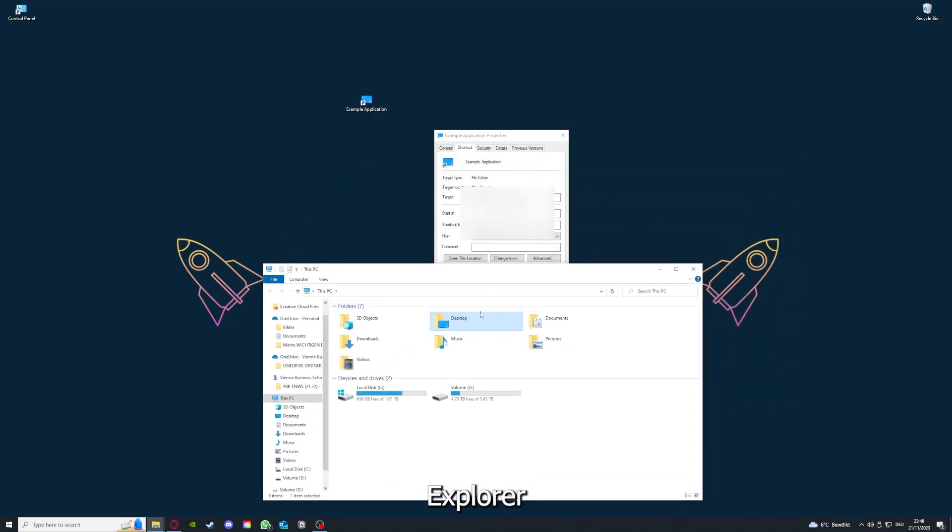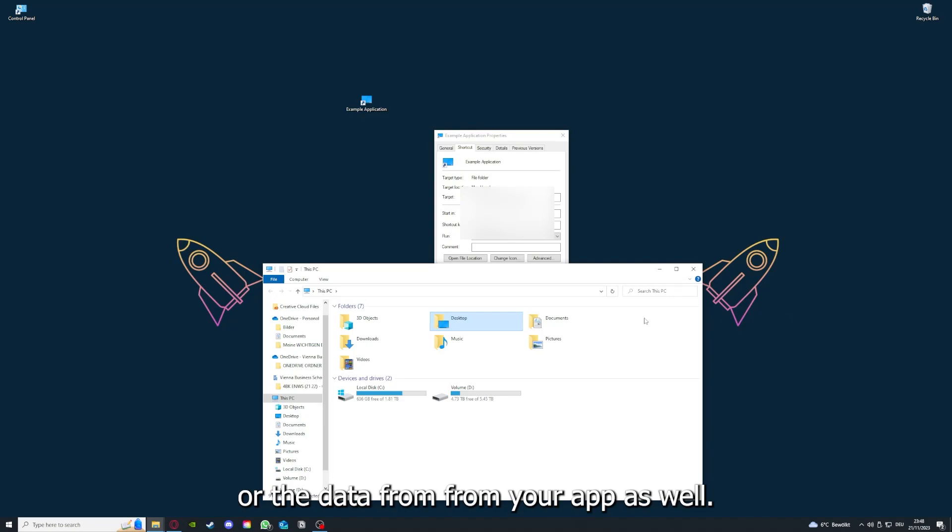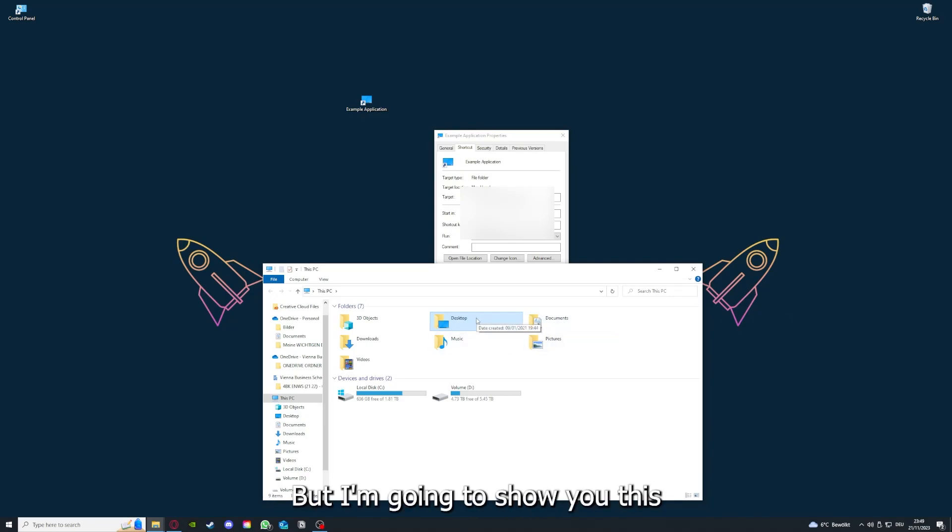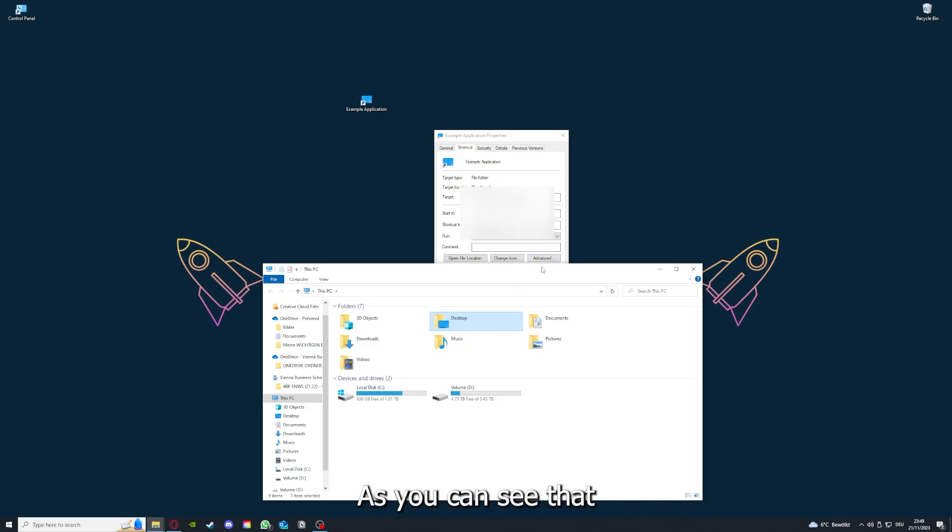You can also go down here to Open File Location where you can find your app in your Windows Explorer. You can clear the cache or data from your app as well in here, but I'm going to show you this in another video.